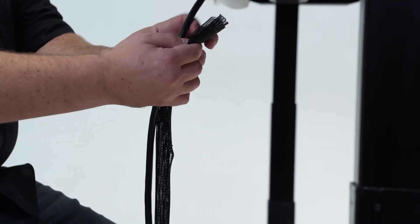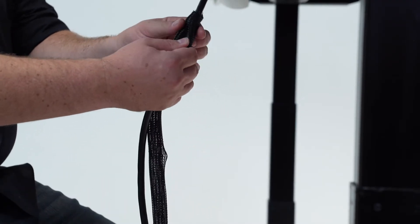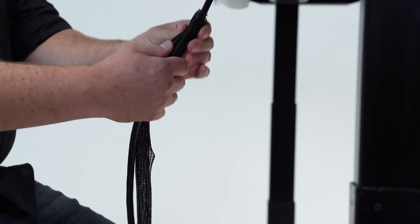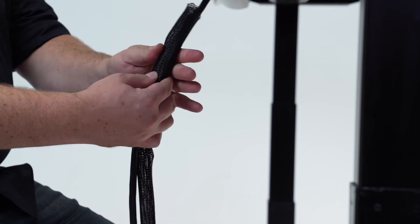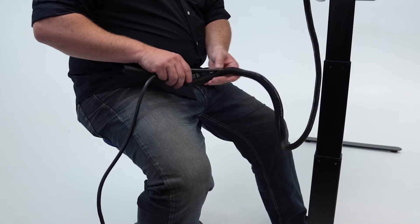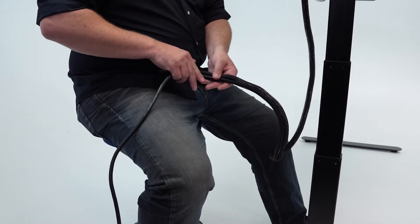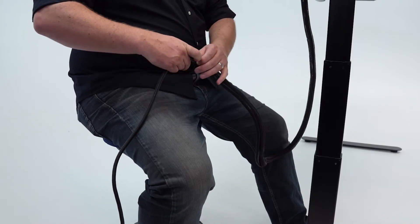Next, route any cables that need to go to a wall or floor outlet through the braided cable sleeve. This sleeve can hold a number of cables, so don't be shy about loading it up.